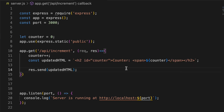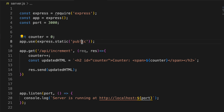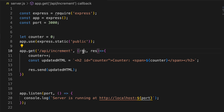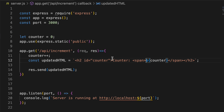Finally, we send the updated HTML back using response.send(updatedHtml). So every time this API is called, the counter increments, new HTML is constructed with the updated value, and that HTML is sent back to the front end. The front end then uses HTMX to replace the innerHTML of the target element with this new HTML coming from the backend.